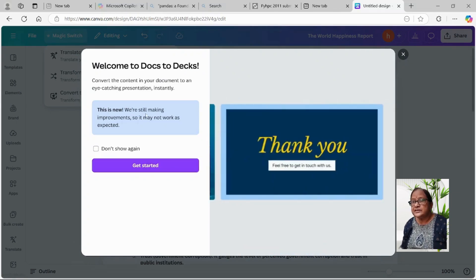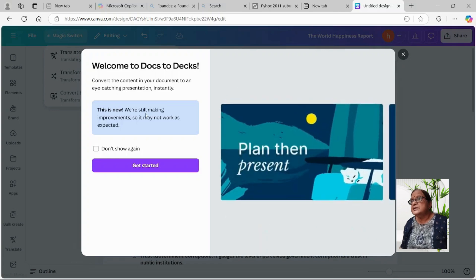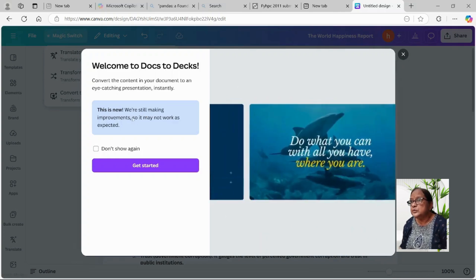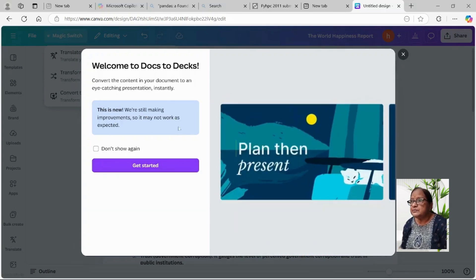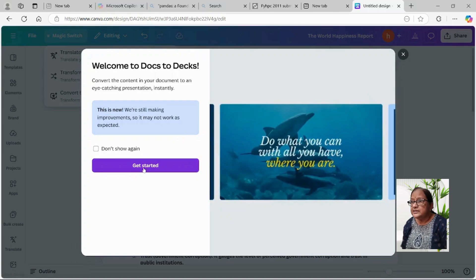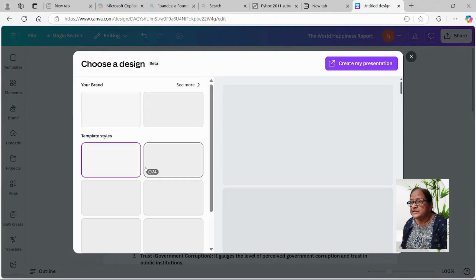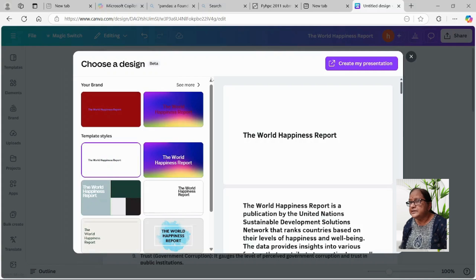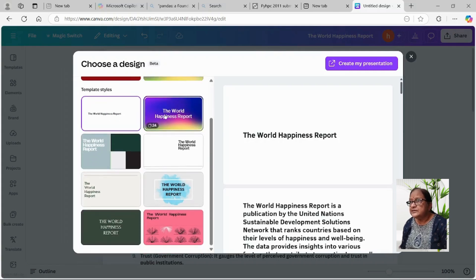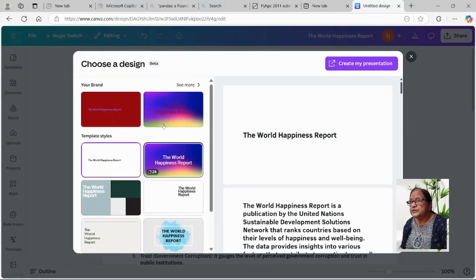This is a new version feature included in Canva and improvements are still being carried out, so that is the message here. Let's get started — it's creating the PowerPoint presentation, and we can even choose a particular design from the predefined designs.